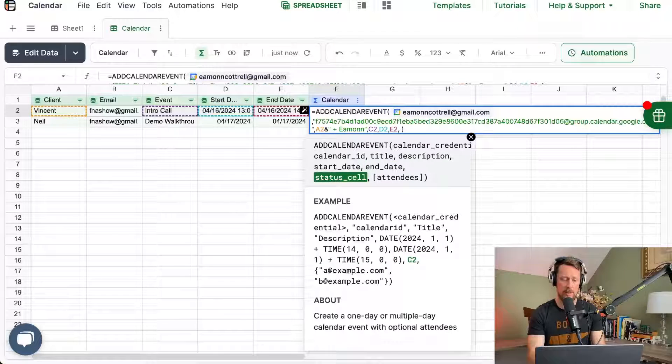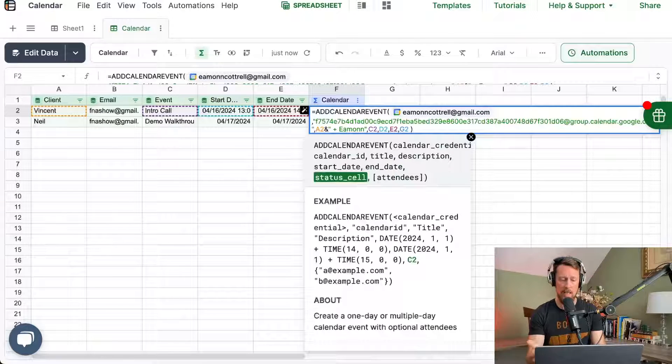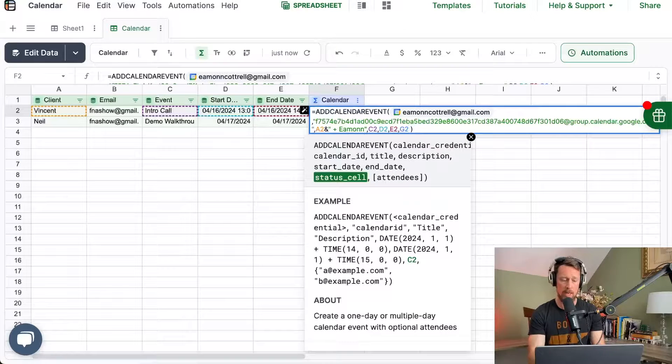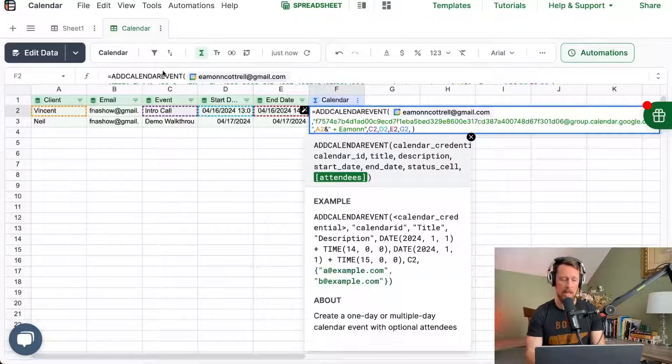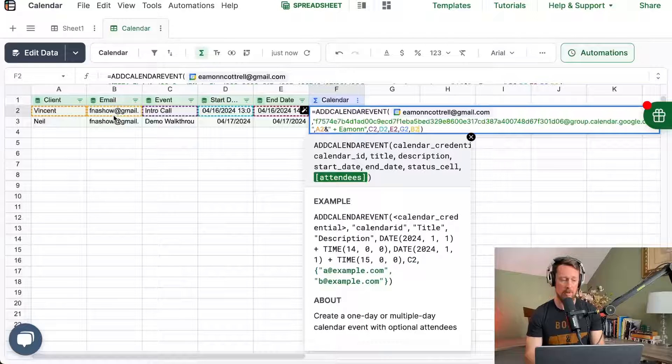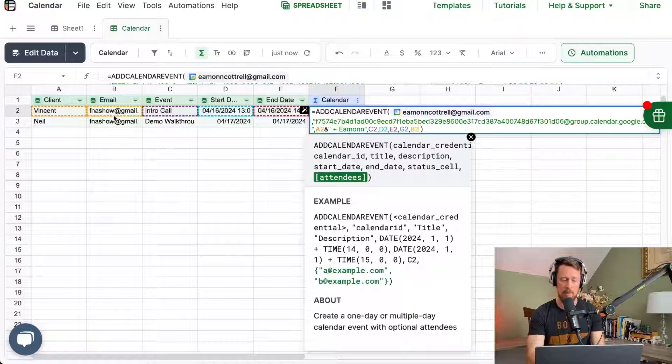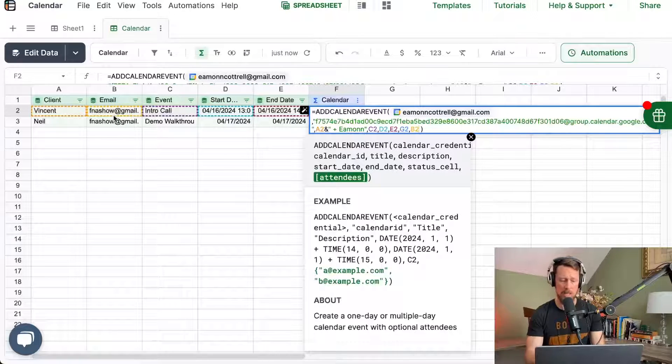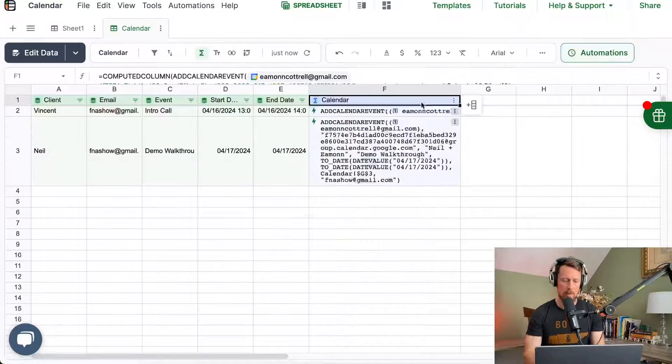The status cell is just going to print out a message saying, hey, you were successful, or there was an error when running this function. And then the optional argument for emails is if you want to invite people using this function also. And I'm going to put that email address and show you how that works.